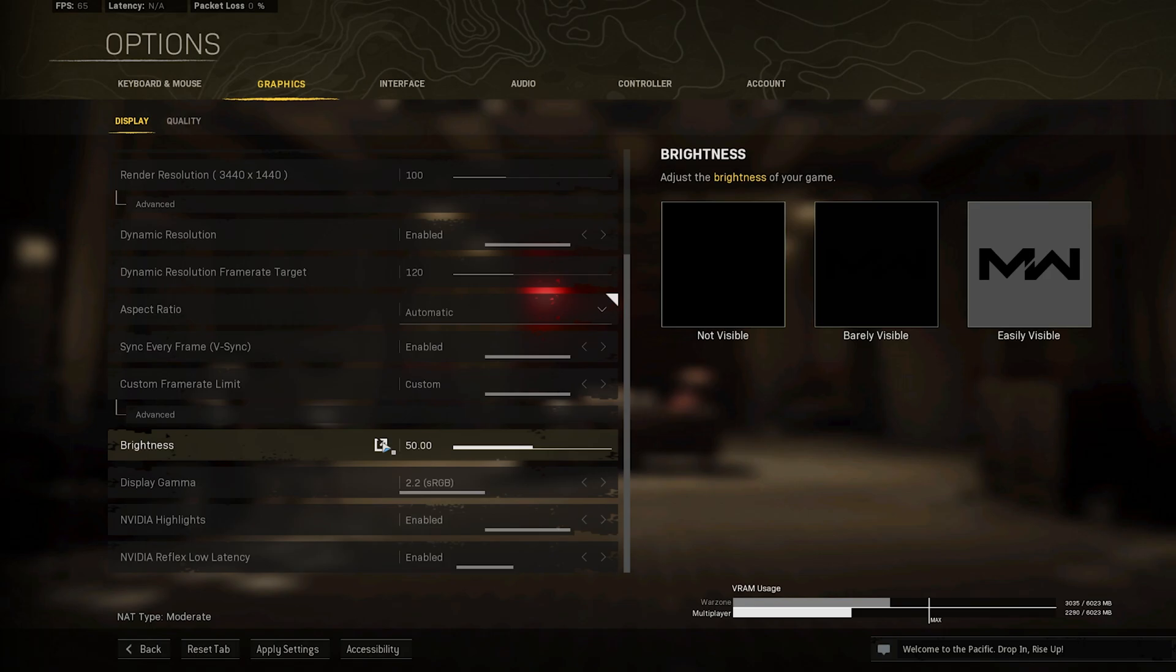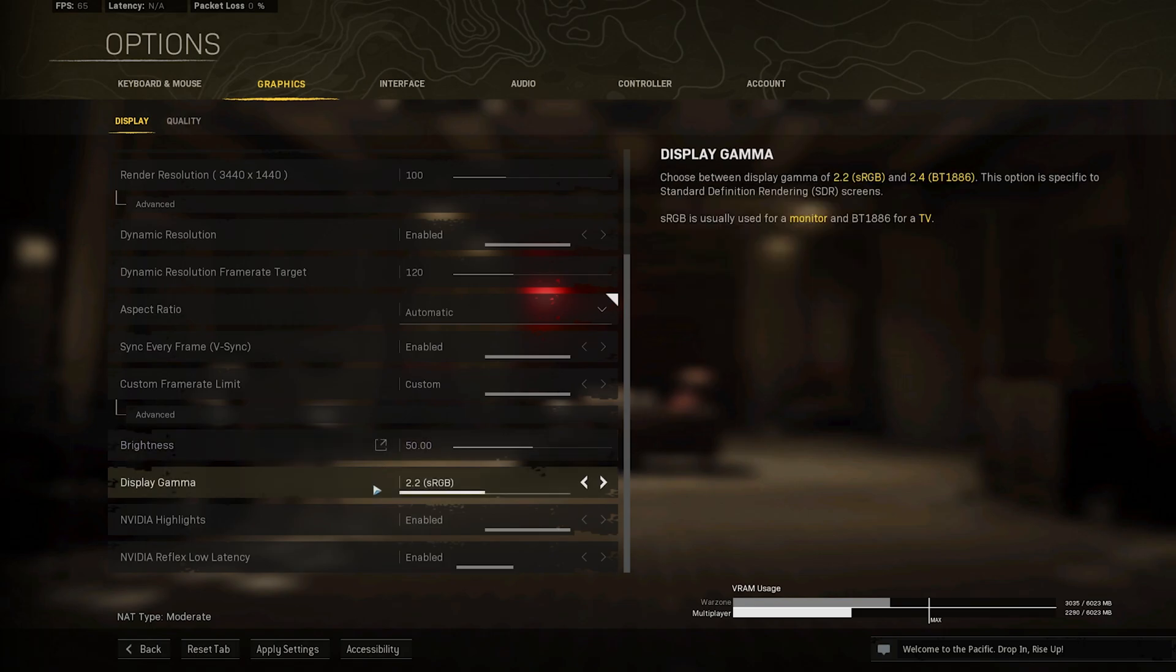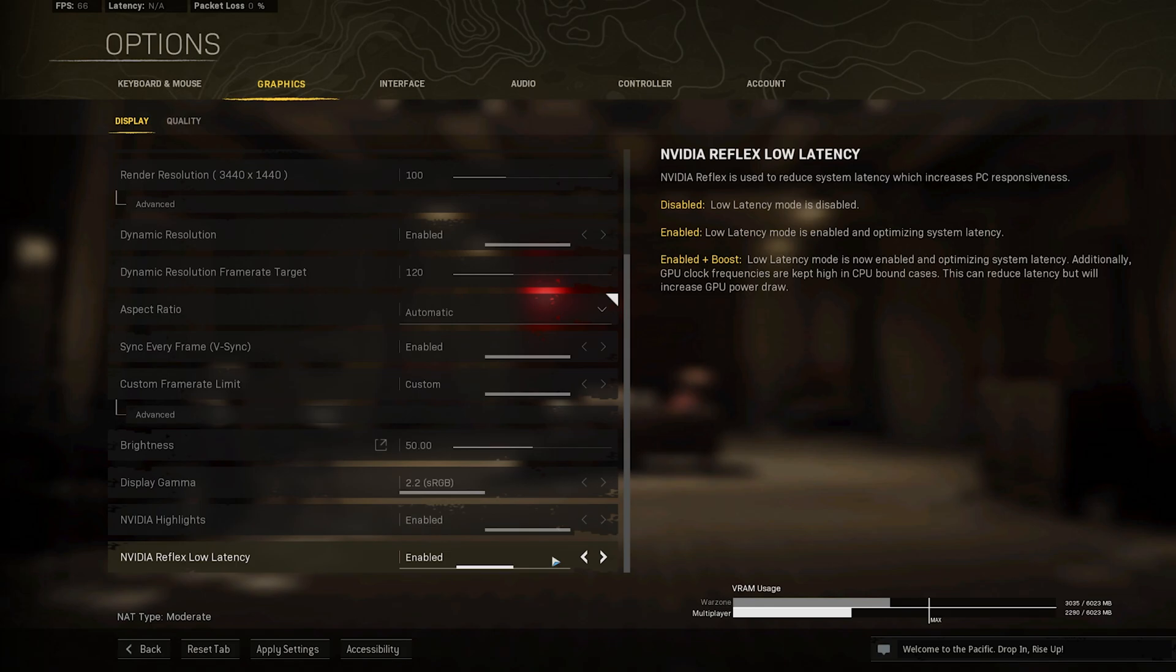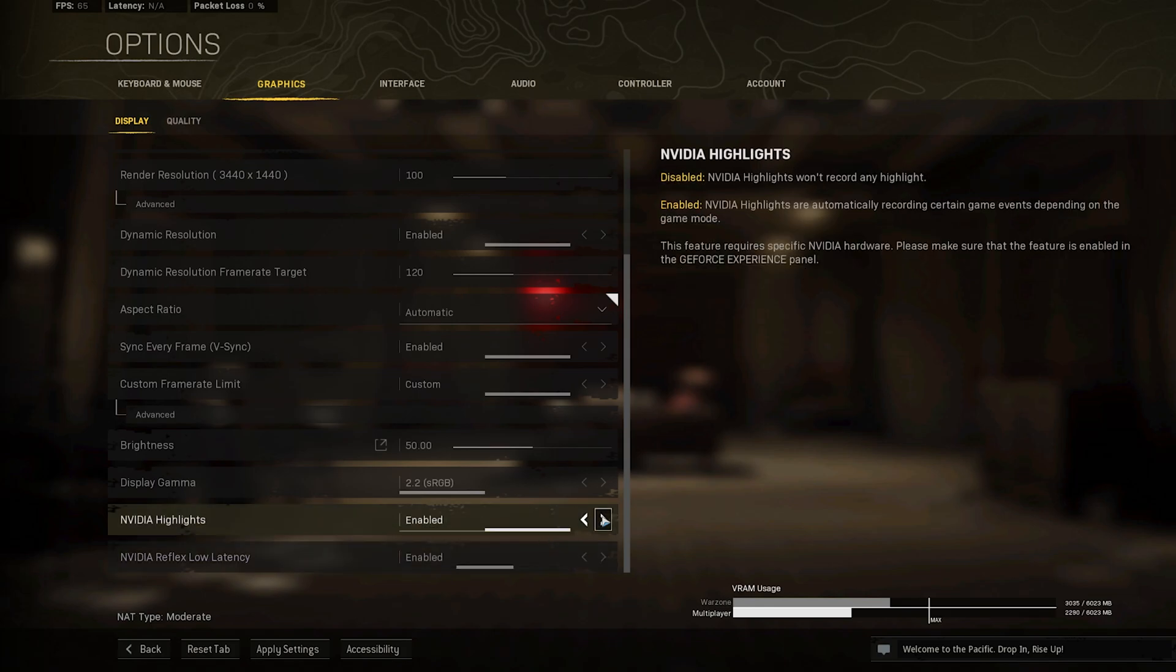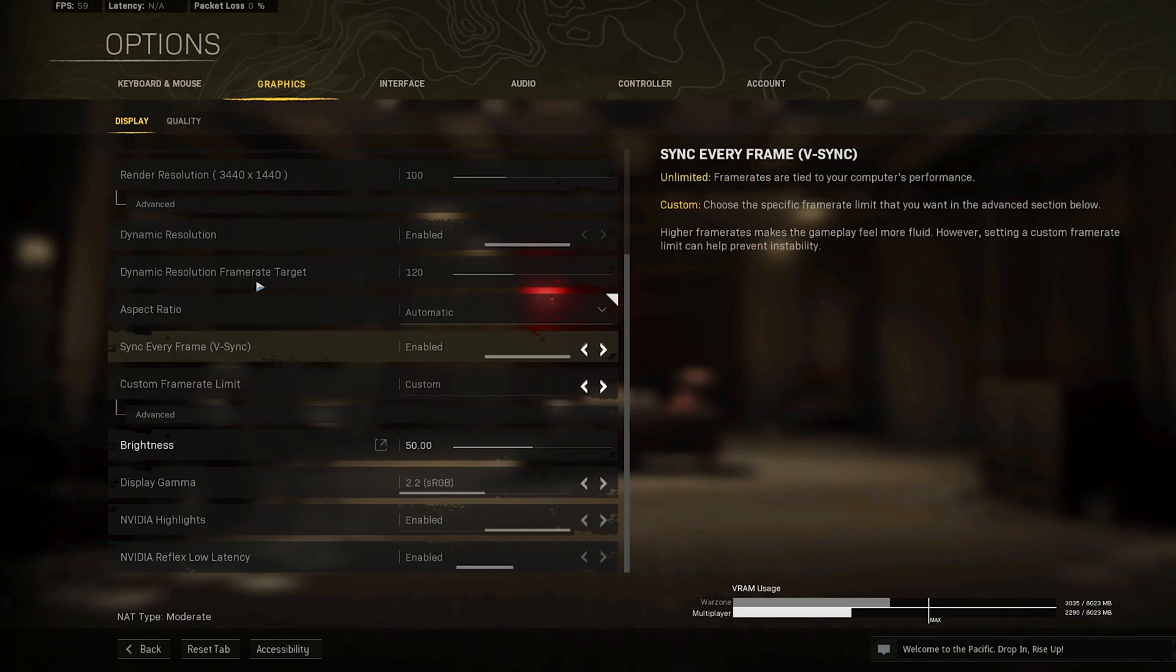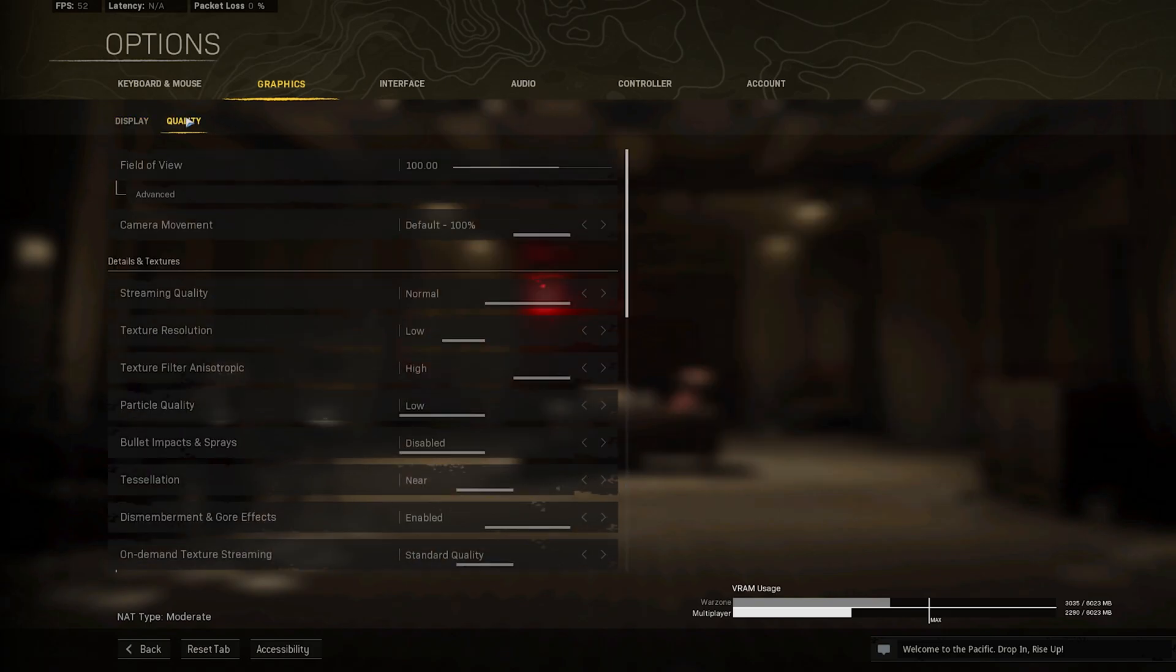When using an NVIDIA graphics card, and these last options are available to you, then make sure to enable your NVIDIA Highlights and NVIDIA Reflex Low Latency settings. When this is done, we will take a look at your Quality settings.